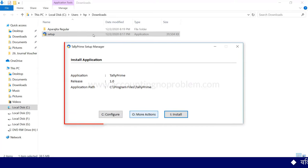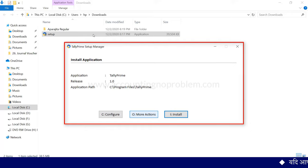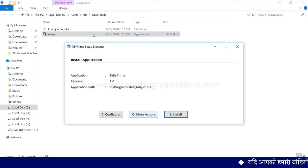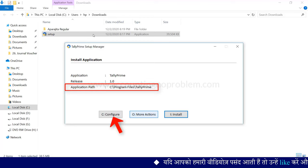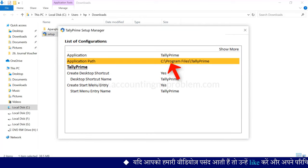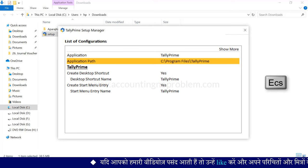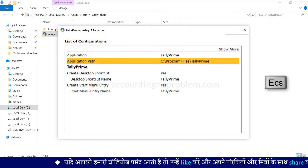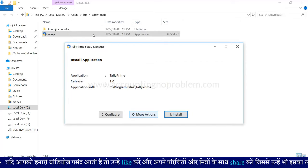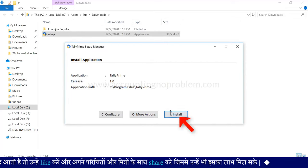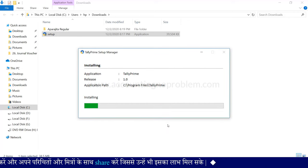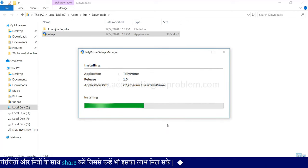ऐसा करते ही Tally Prime Setup Manager की एक विंडो ओपन होगी जिसमें Setup के बारे में जानकारी दी गई है। इसके नीचे Tally Prime कहाँ पर इंस्टॉल होगा वो पाथ दिखाई दे रहा है। यदि आप यह पाथ बदलना चाहते हैं तो Configure पर क्लिक करें। यहाँ से आप पाथ बदल सकते हैं। चलिए अब Tally Prime को इंस्टॉल कर लेते हैं - उसके लिए Install पर क्लिक करेंगे।